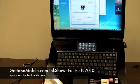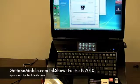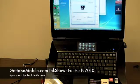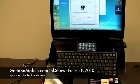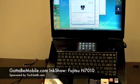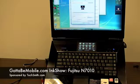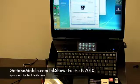Hey folks, Rob Bushway with GottaBeMobile.com here bringing you a special ink show on a very large computer. Before we get started, I need to thank our sponsor TechSmith, who makes all these ink shows possible.